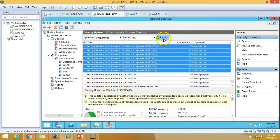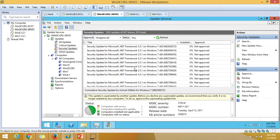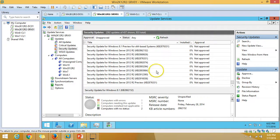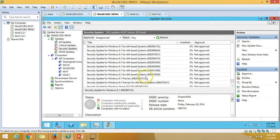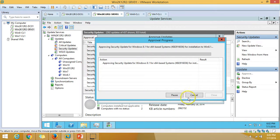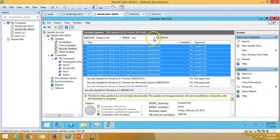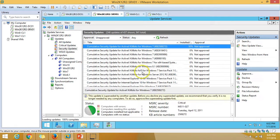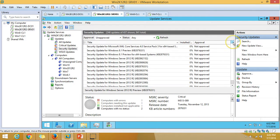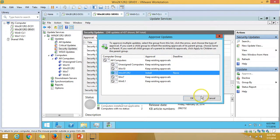Close and refresh. Now approving updates for Windows 8.1 — select the Windows 8 computers group, choose all Windows 8.1 updates, and approve them for the Windows 8 group.